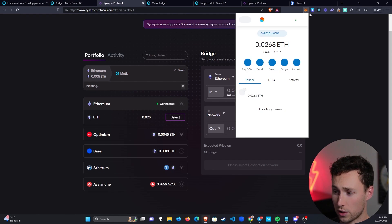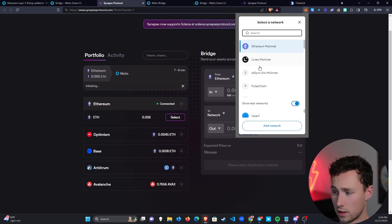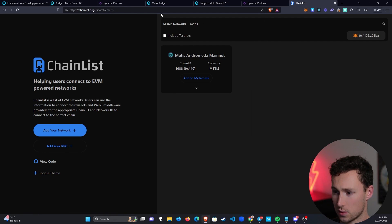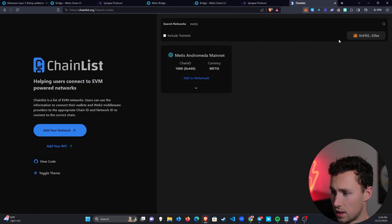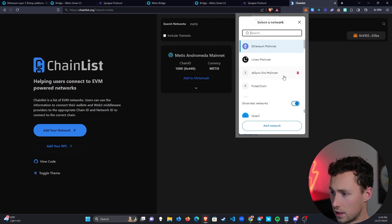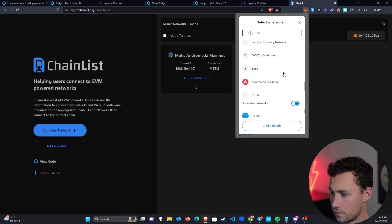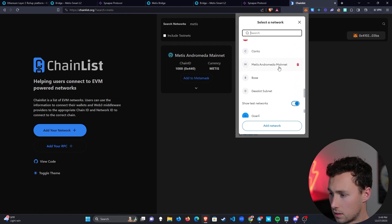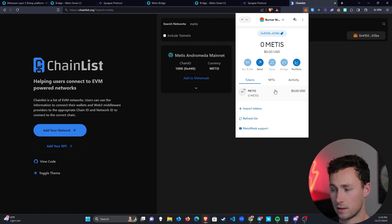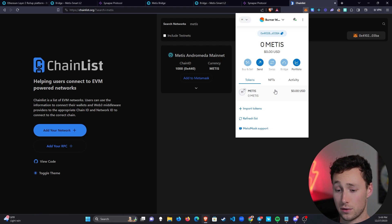While we're waiting, what we're going to do is we're actually going to change the network to Metis. I added it to my MetaMask wallet using this website known as Chainlist. We go here and scroll down to Metis Andromeda mainnet. And in a second, the wrapped ETH and the Metis tokens should appear in the wallet.